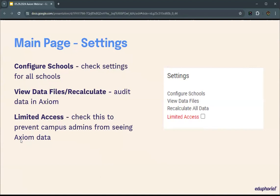I want to make a note about the recalculate data button. There's a giant data table behind the scenes that has all of your accountability-relevant data. We keep that table full so when you click anything in Axiom, it doesn't have to calculate in real time. However, any time you make a change — new data files, or changes to configuration settings — you need to click the recalculate button to repopulate that table. You do it one time, wait for the process to run, and Axiom will be updated.